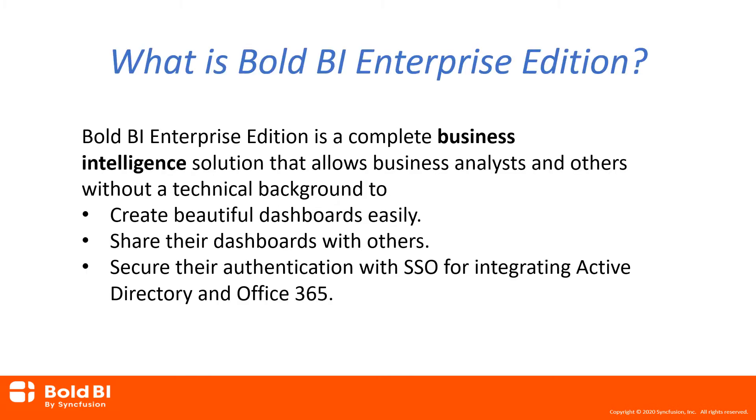Bold BI Enterprise Edition is a business intelligence dashboard software launched by Syncfusion for creating, managing,